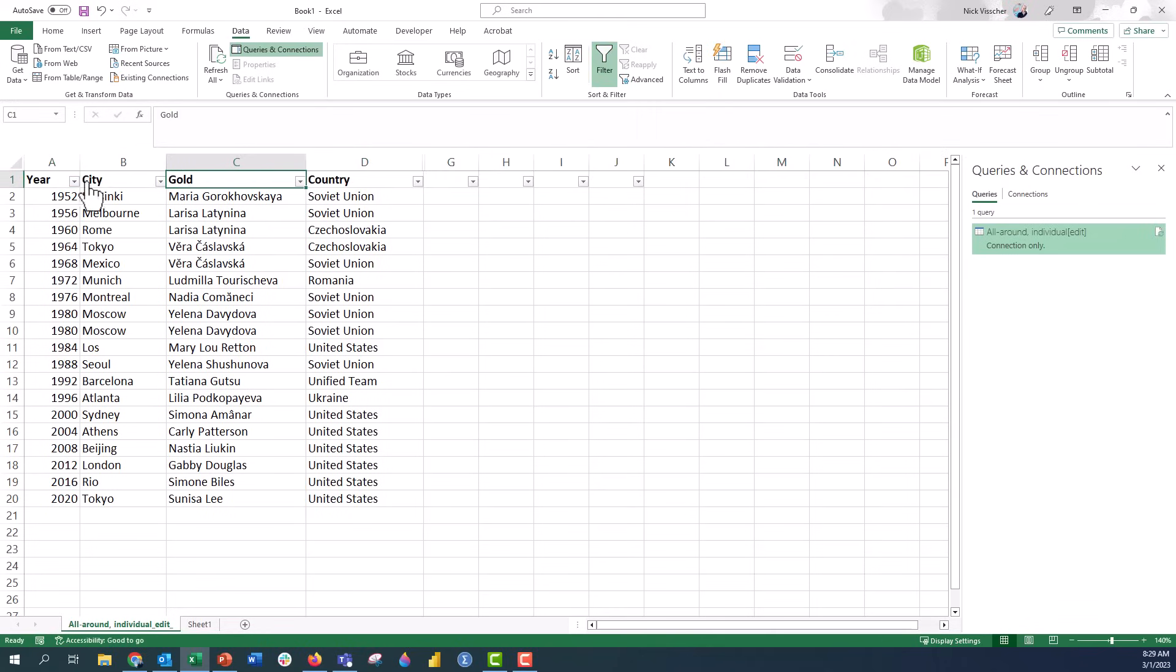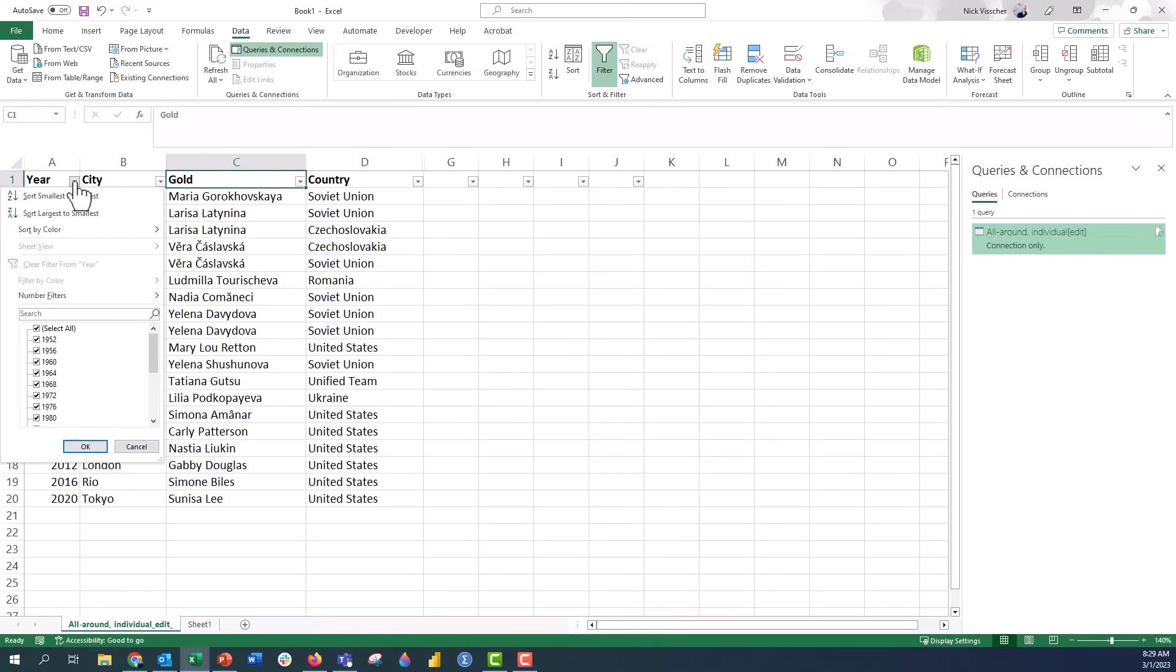These little drop down menus. If I click the drop down menu you can see that I can actually filter responses by all of these. Or at the very top you have this sort smallest to largest or sort largest to smallest.